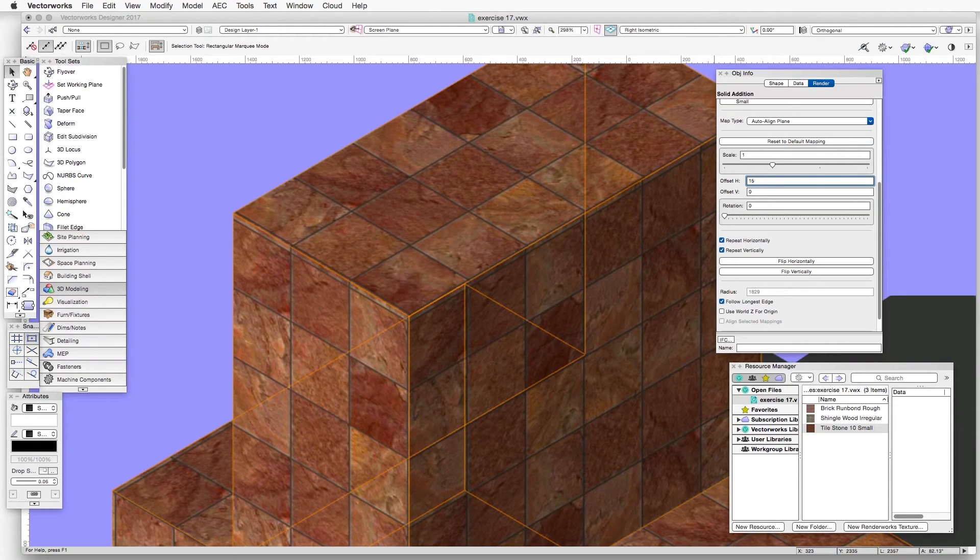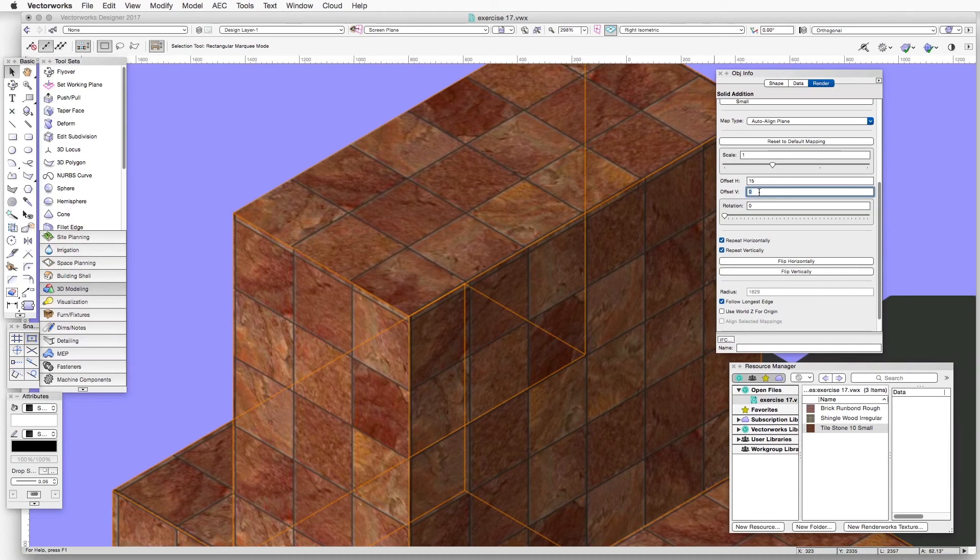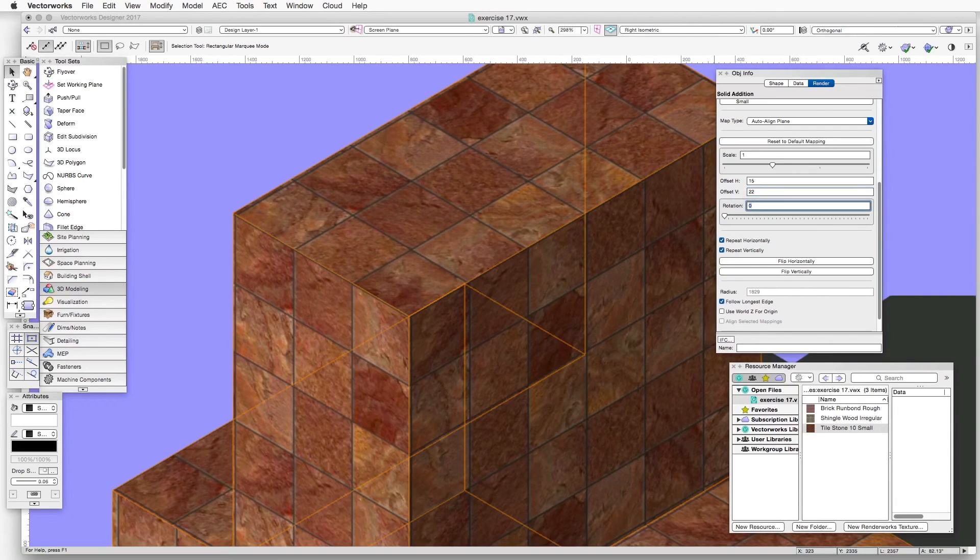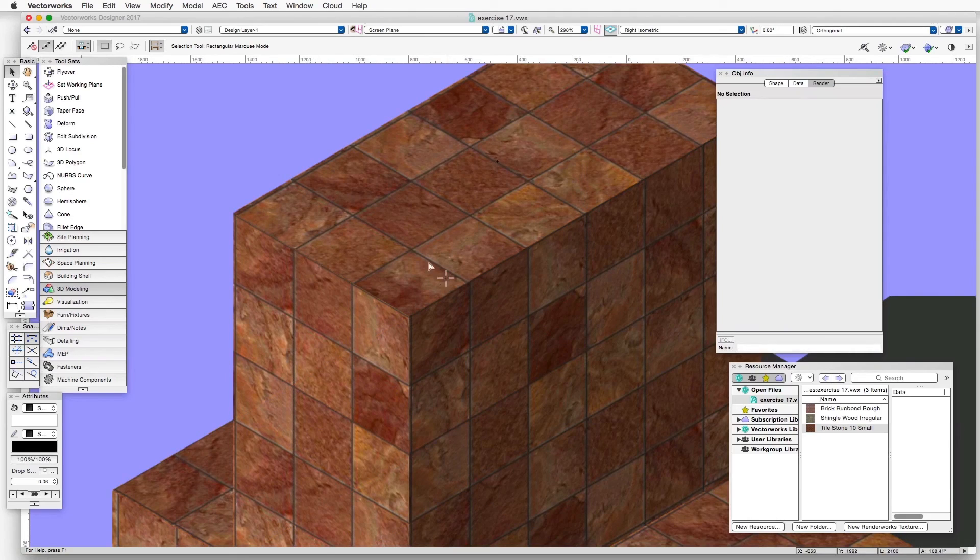And then we'll go to the Offset Vertical and put in 22 millimeters. We can hit Tab afterwards. And now we can see that in this area now the tiles are very nicely aligned.